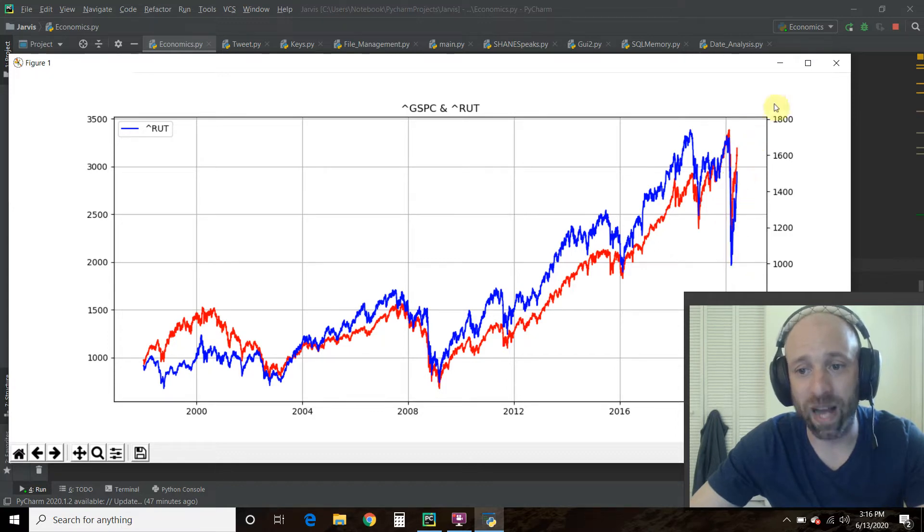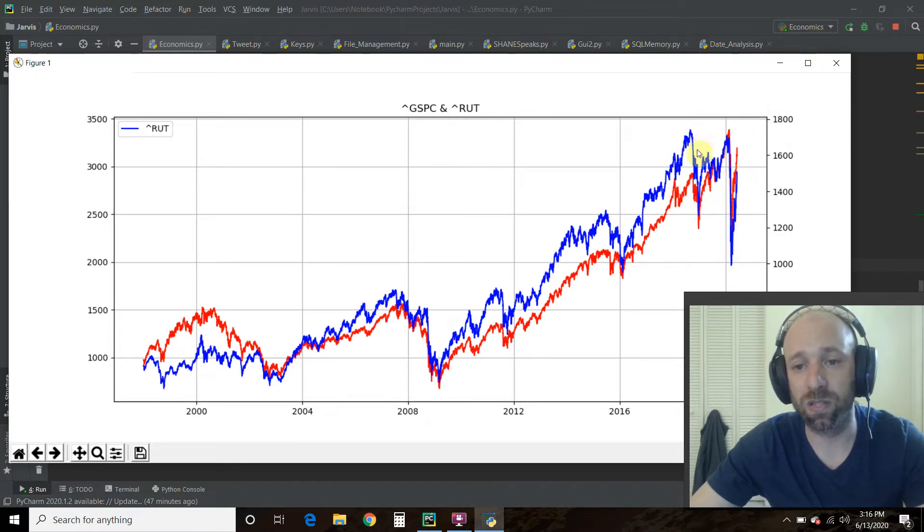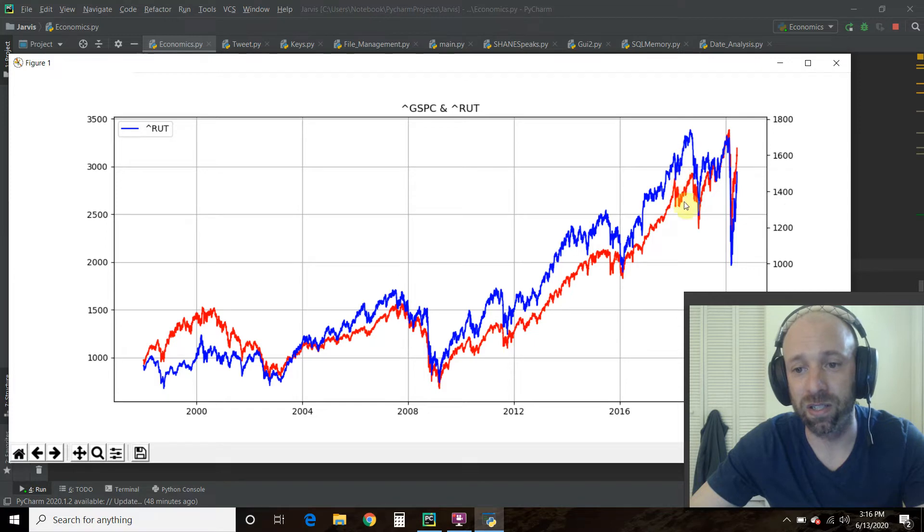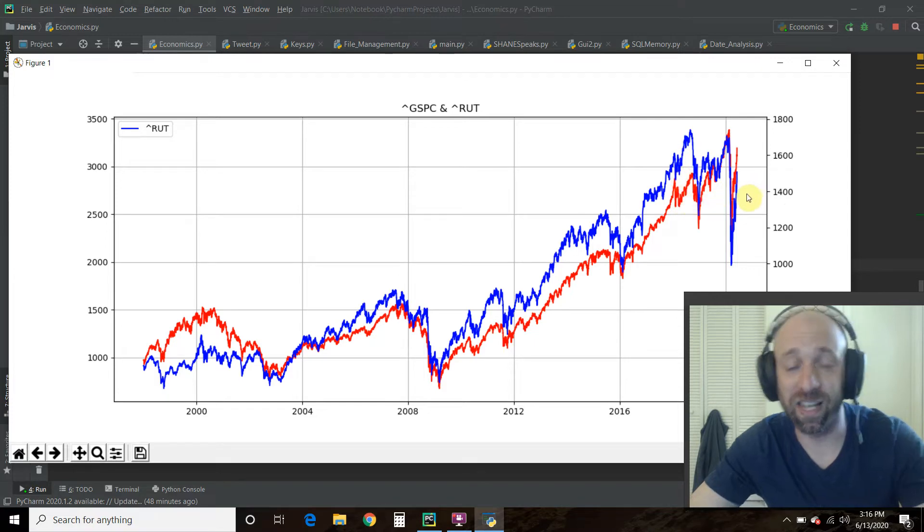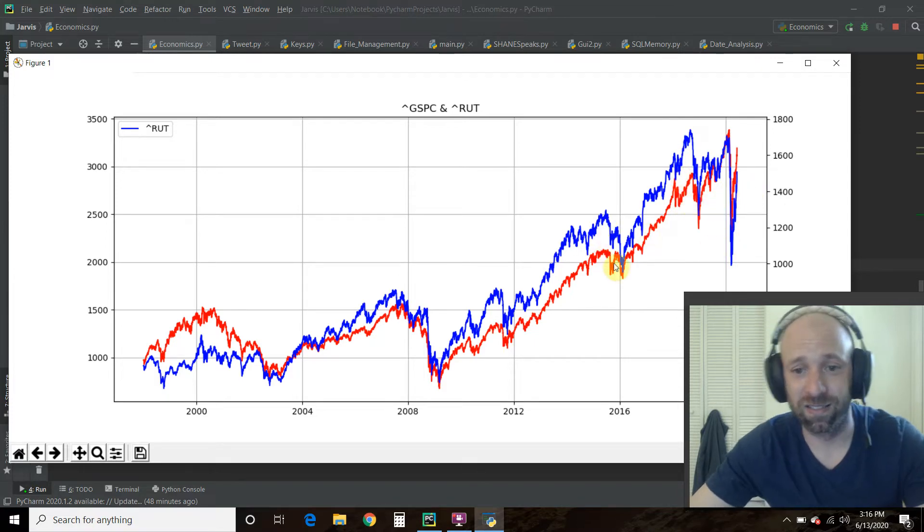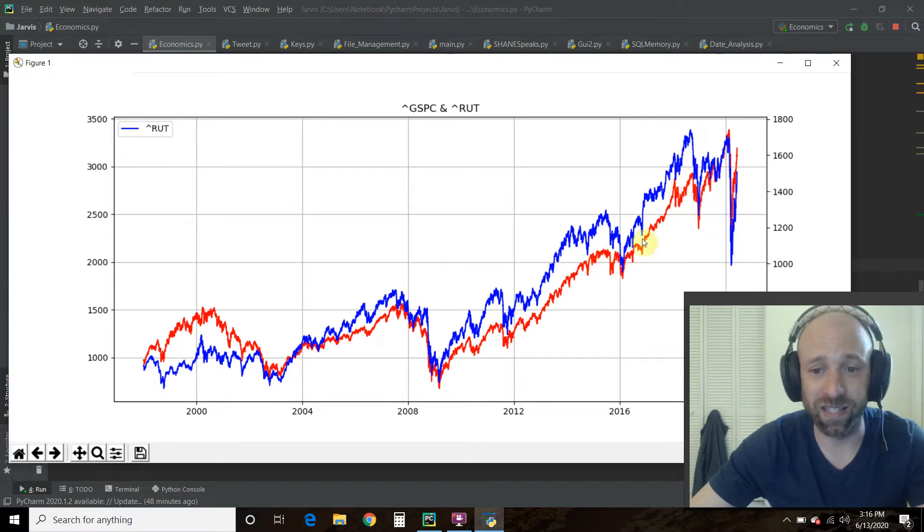when we go back up, the Russell 2000 will continue to do better until it doesn't. And then the S&P 500 will go higher.